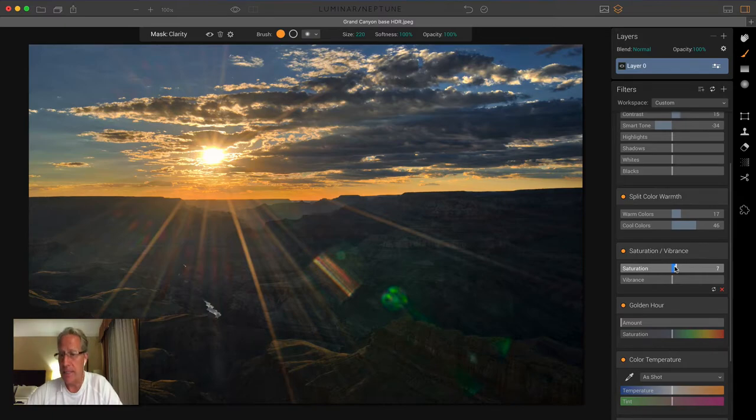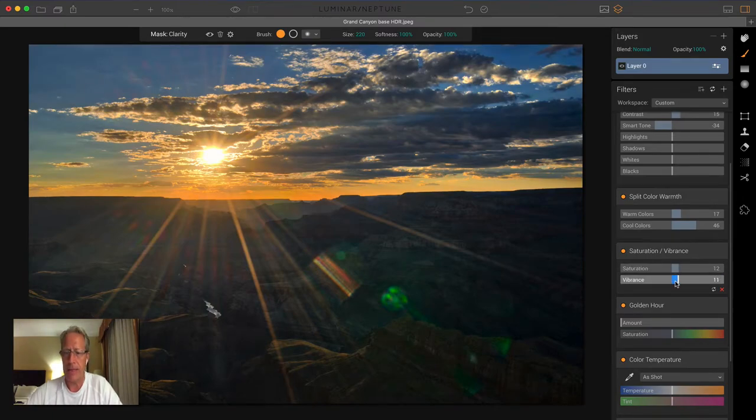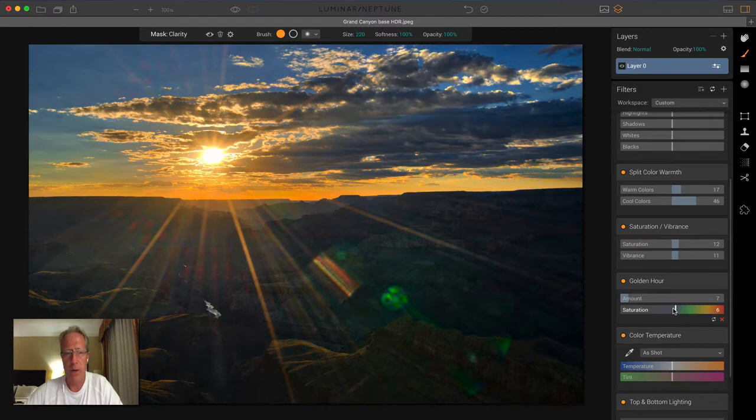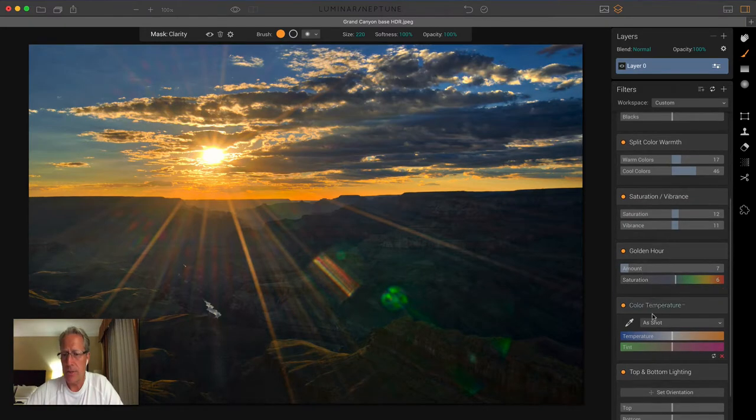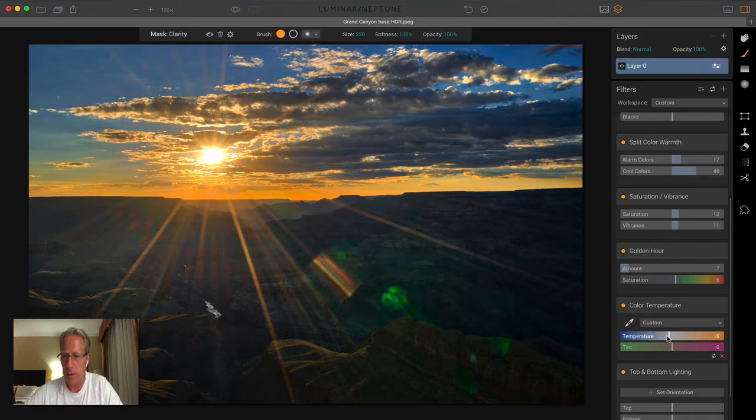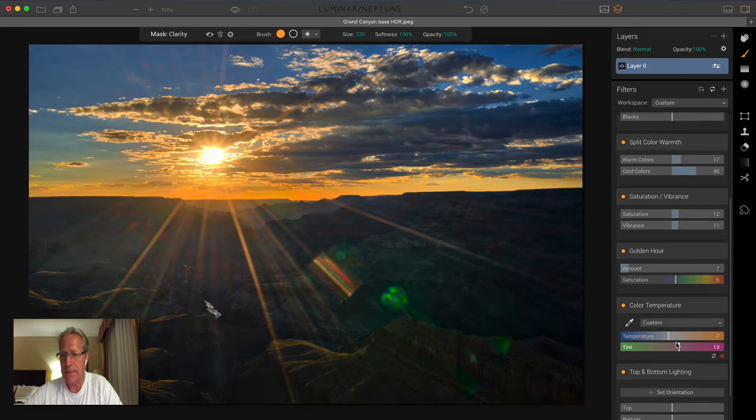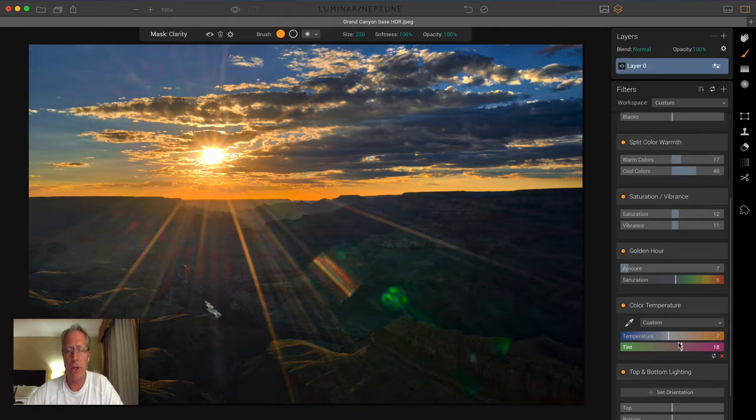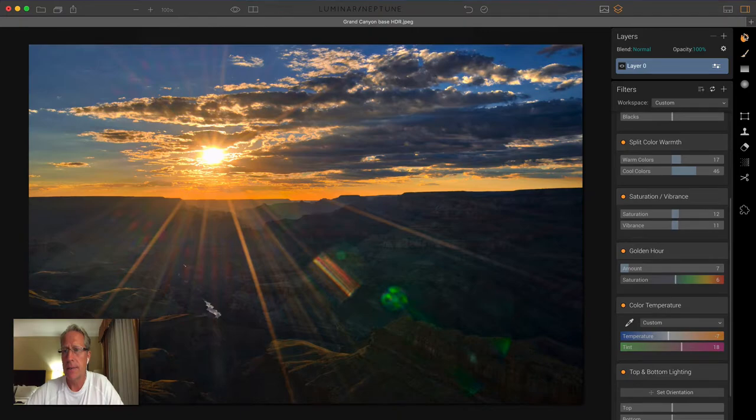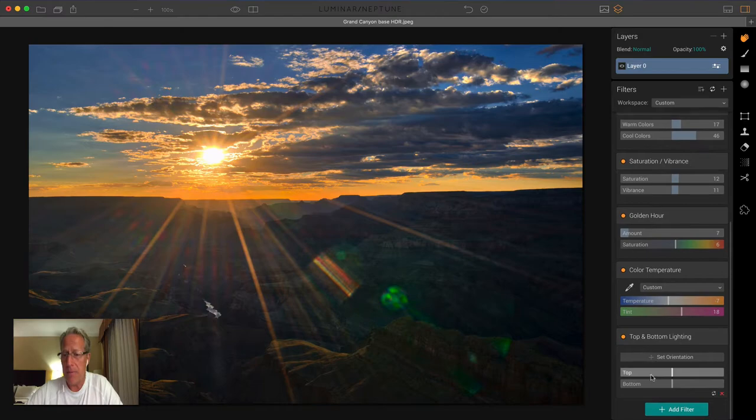Saturation and vibrance, I give that a little bump. Golden hour, just a slight bump, really, just because I want to bring up some of those warm tones. I don't want to overdo it. And then color temperature, here I'm going to counteract what I just did. I'm going to go a little bit left with the temp because I also want to bring up some of the blues. And then we'll go to the right with tint, and that just gives it a little bit more of that pink, kind of purple glow. It really did have a bit of that because it was sunset with these wonderful clouds with all the color in it.